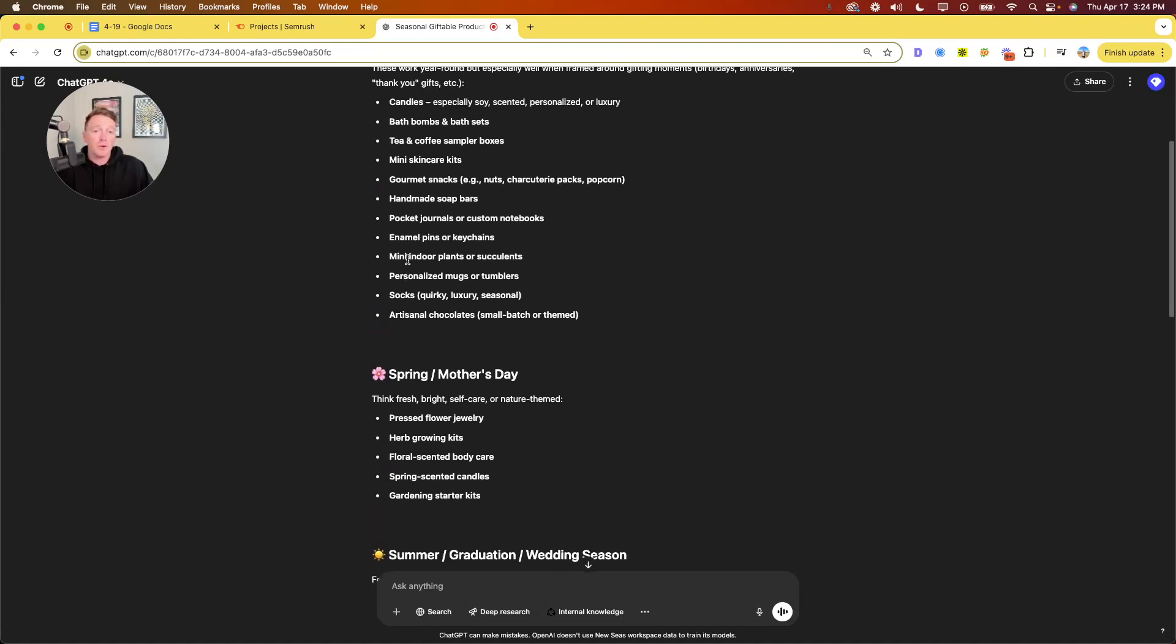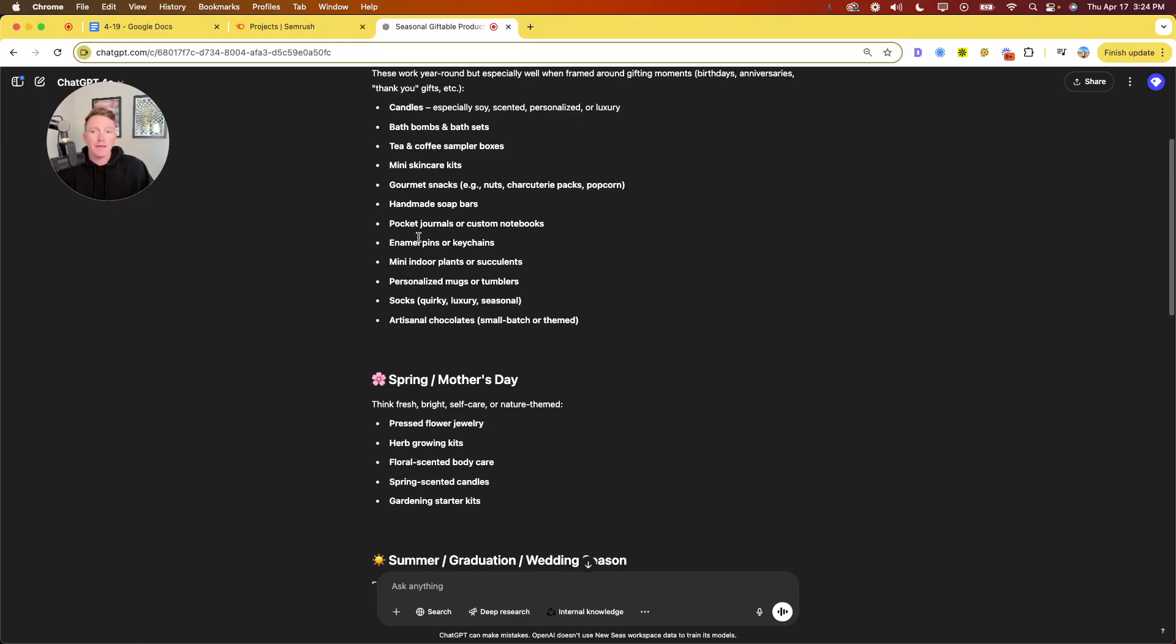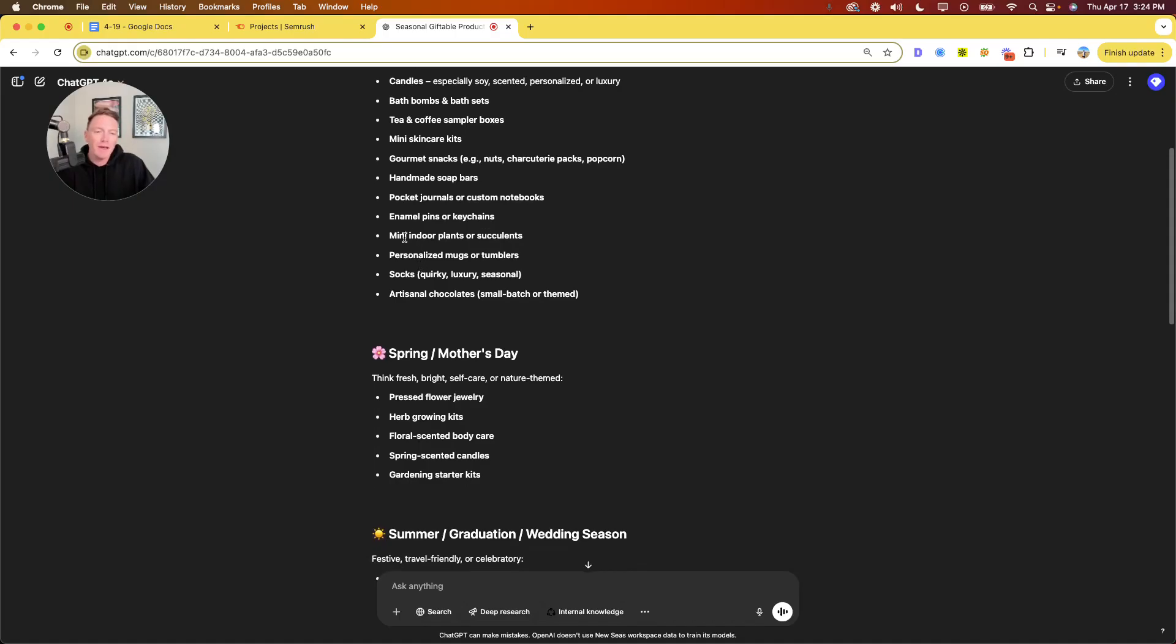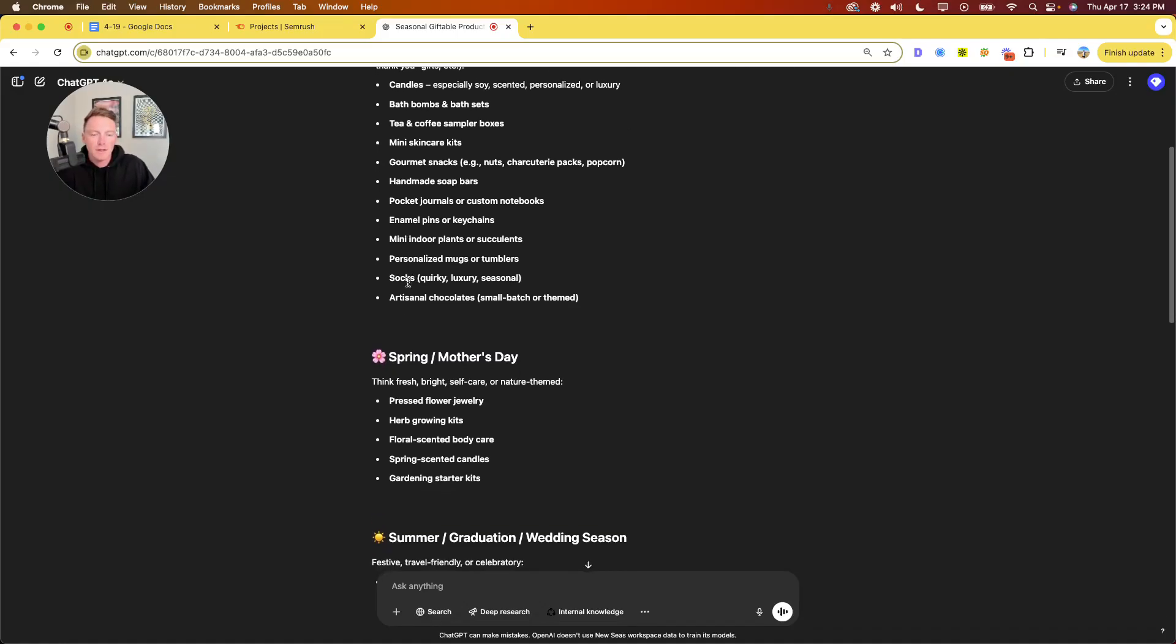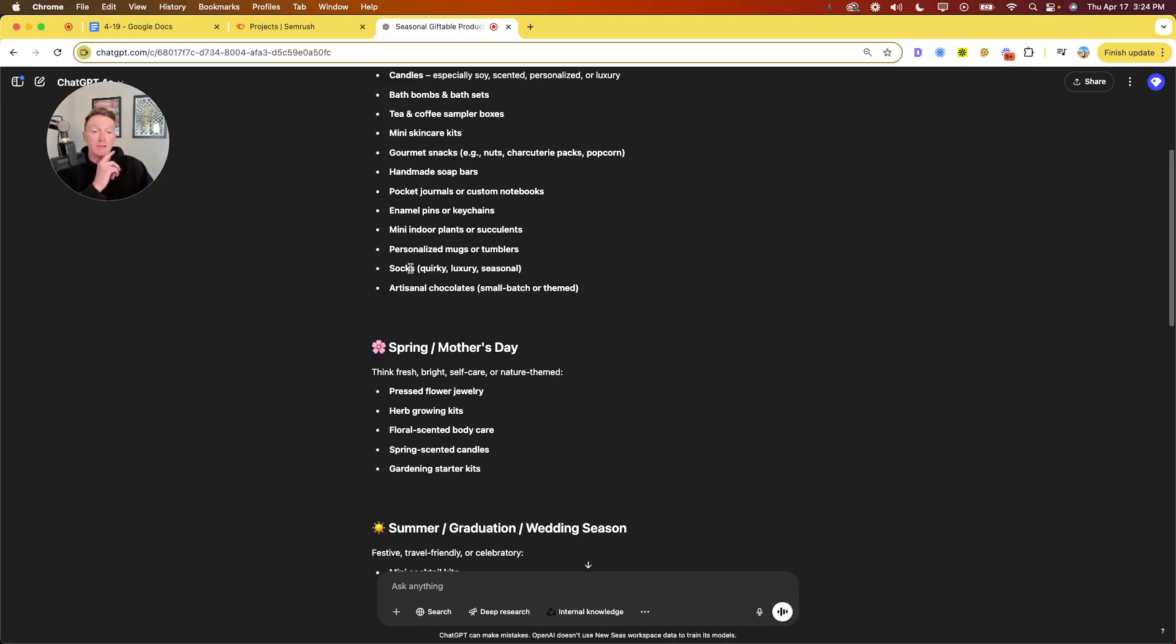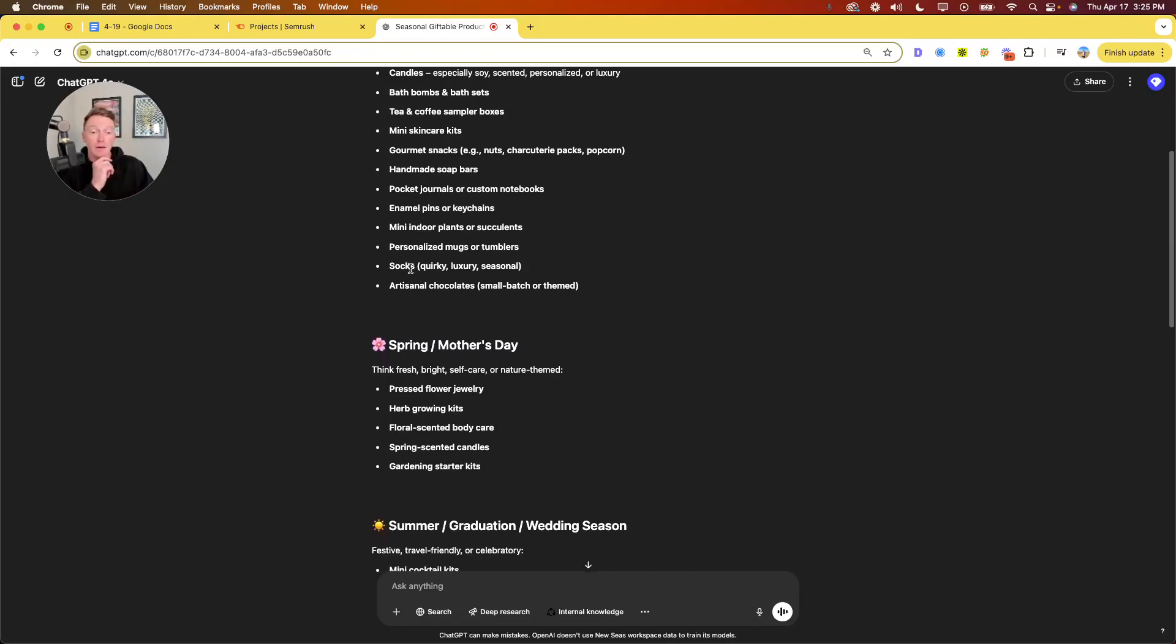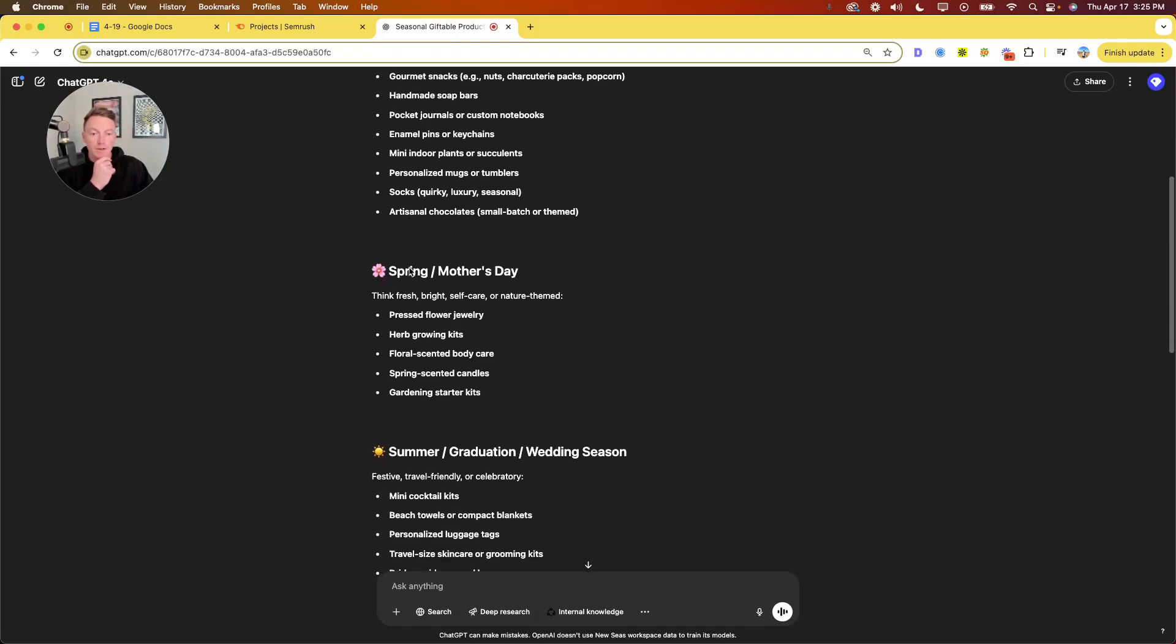Gourmet snacks probably works. Snacks are really giftable, obviously. Food and beverage is having quite a moment in DTC right now, so these are really giftable as well. And who doesn't like getting food in the mail? That's a great gift. So that works well. So maybe journals, maybe. I don't know about those. Keychains, probably not. Plants could work. They probably would skew more feminine. I guess most of these gifts would probably skew more feminine than masculine in nature, but either way. Personalized mugs, probably not.